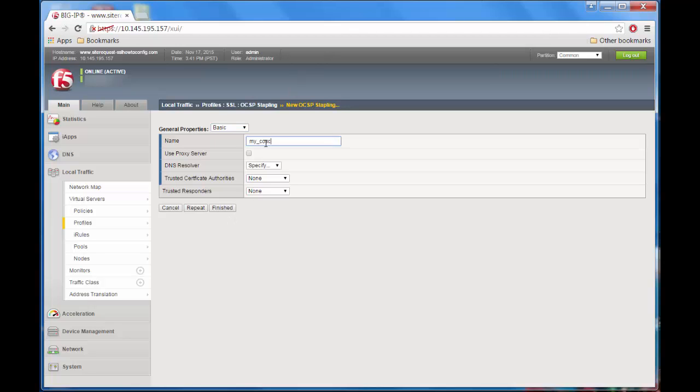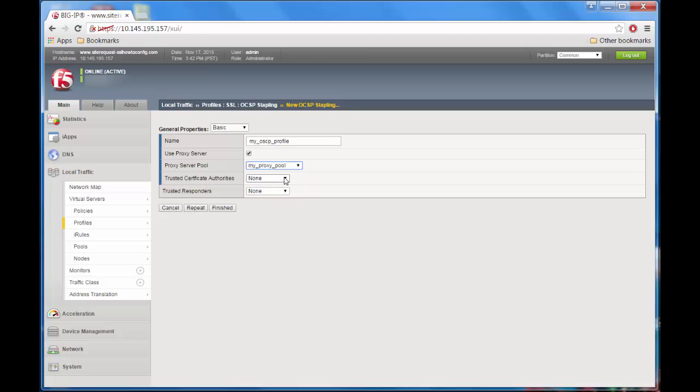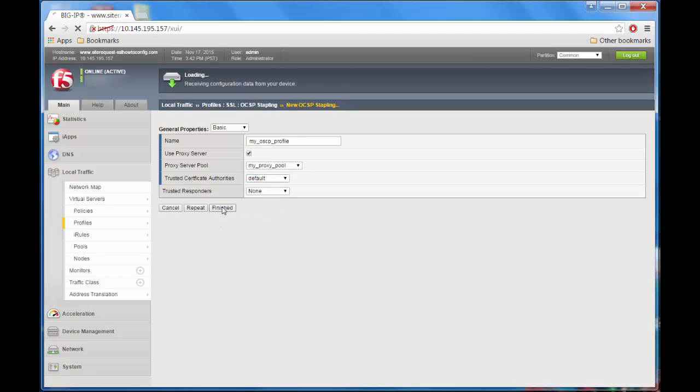Give it a name, choose either a proxy server or a DNS resolver. In this case we are going to enable Use Proxy Server. Pick an existing proxy server pool, choose a trusted certificate authority, and then you can leave the other settings as they are and click Finished.